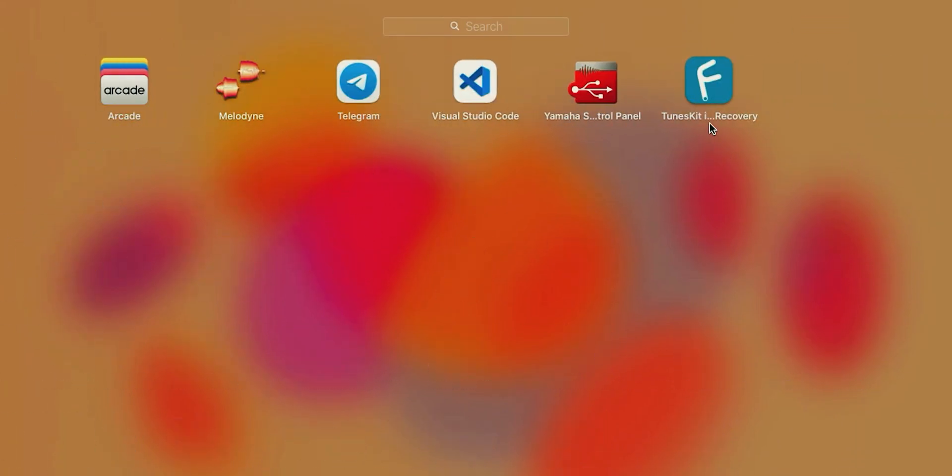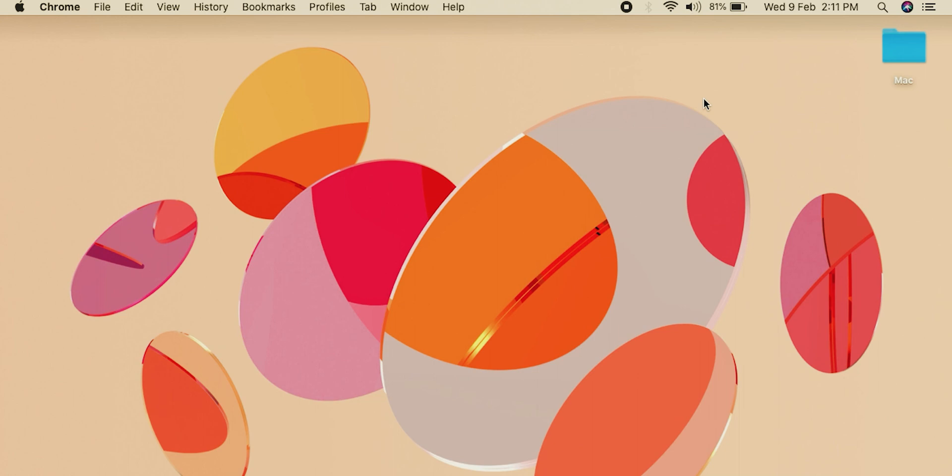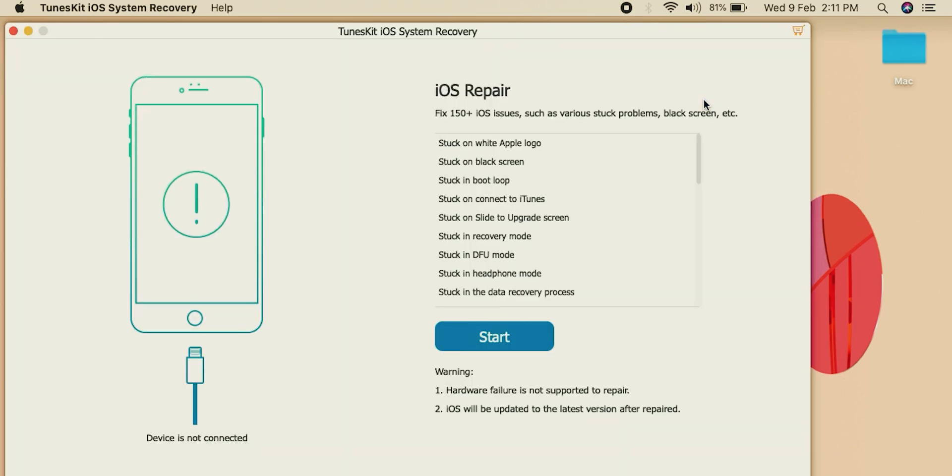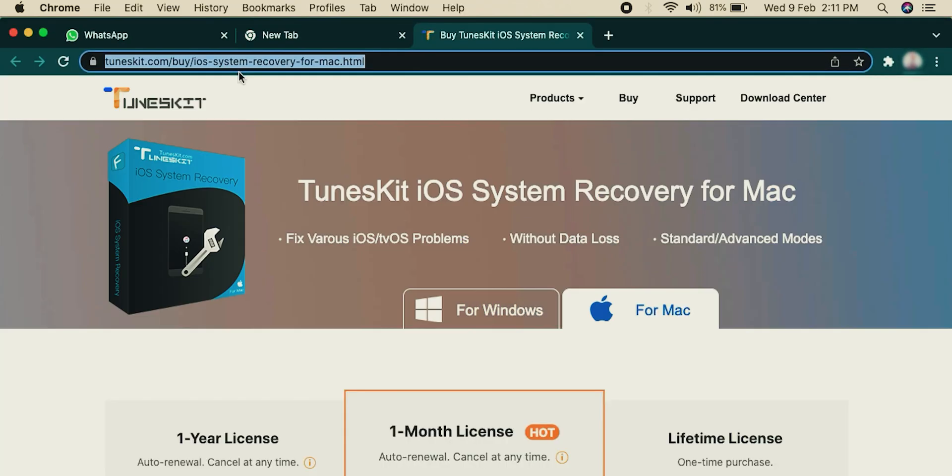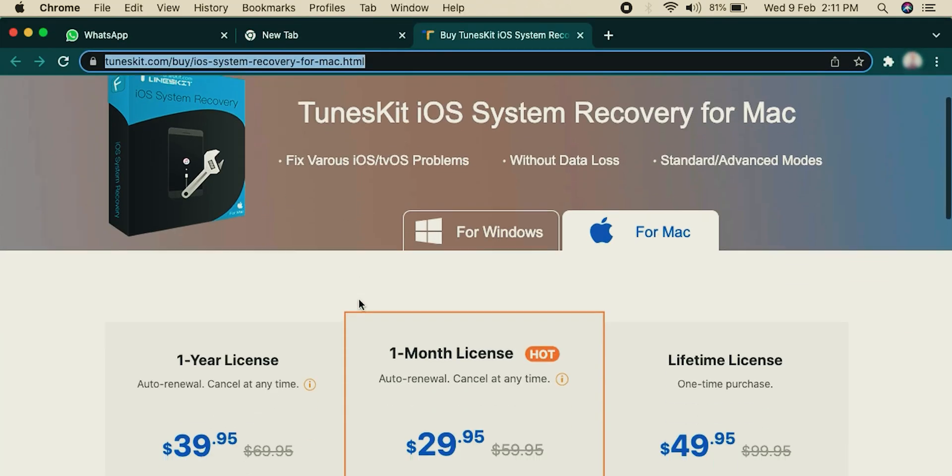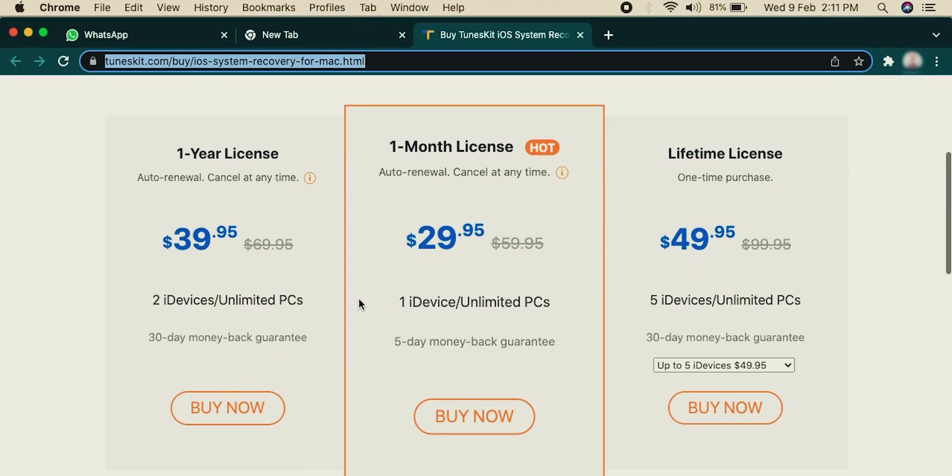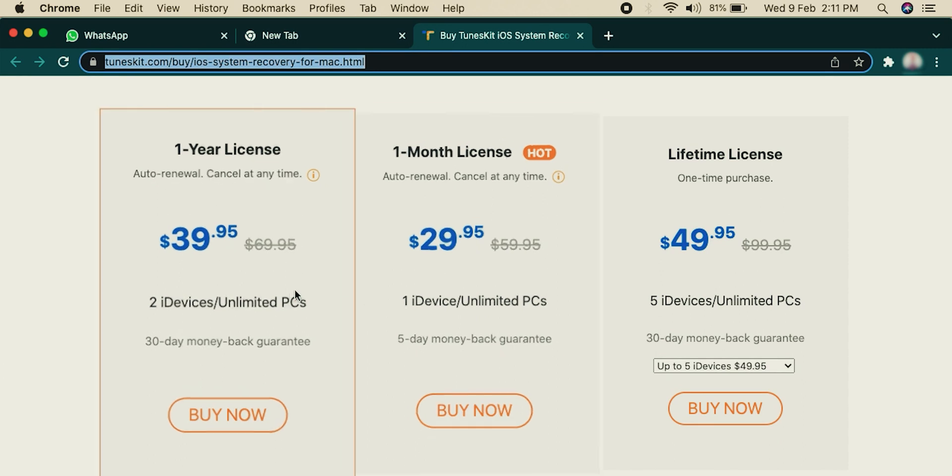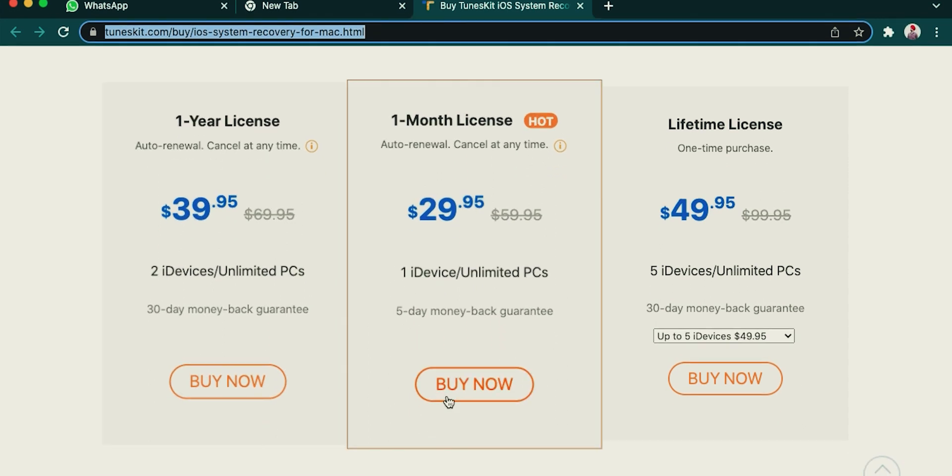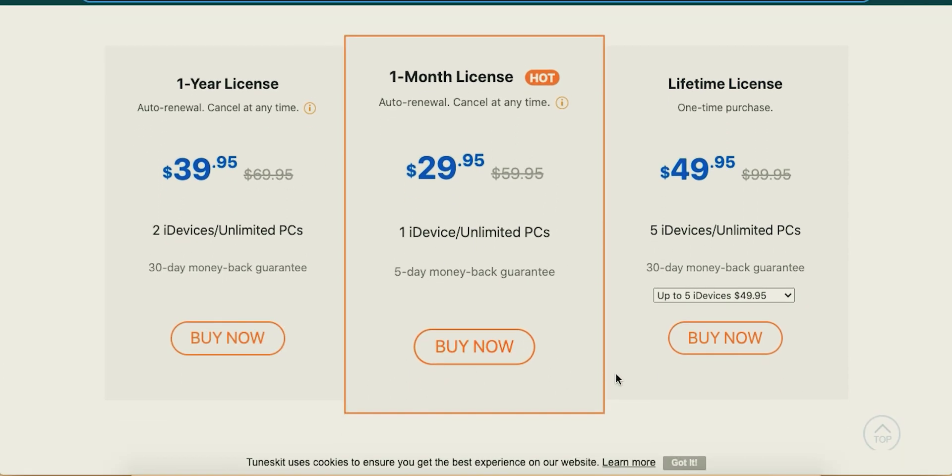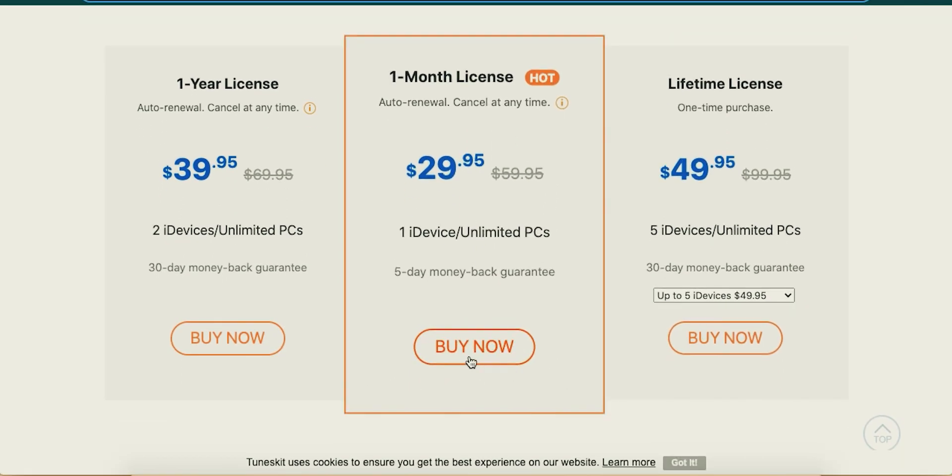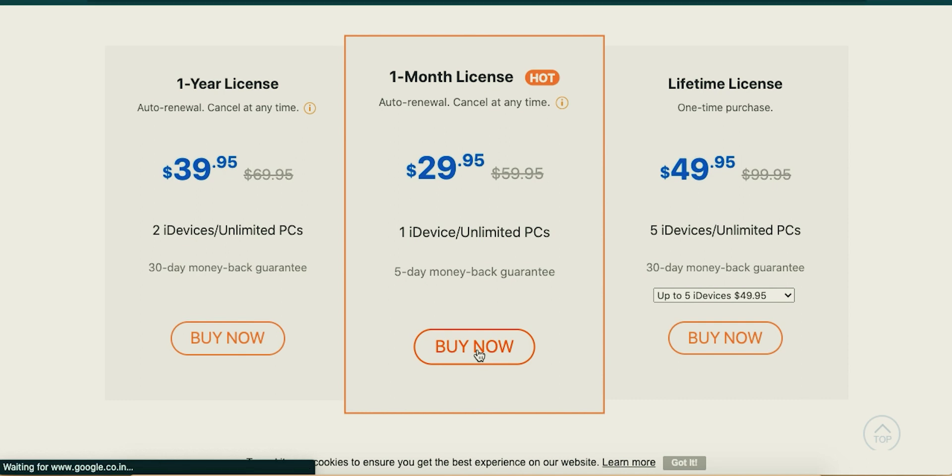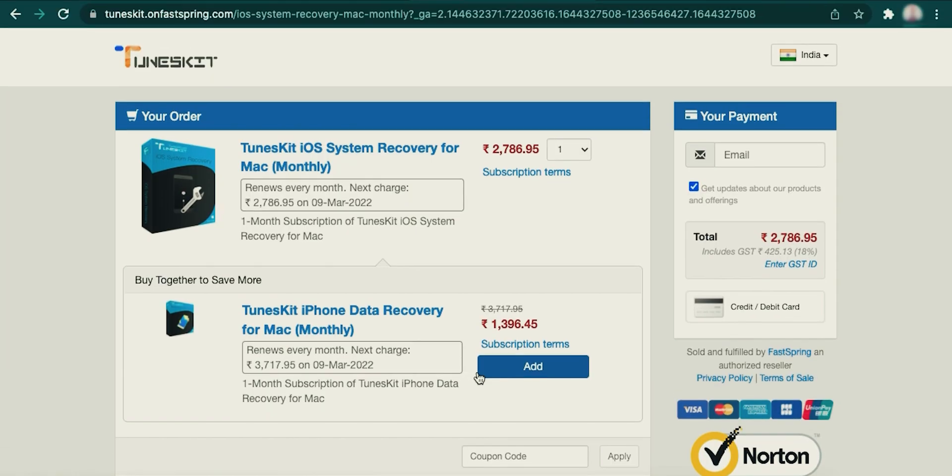Our next step is to register it. For that, go to Help and hit Buy Now. These are all three plans that TunesKit offers: the one year, one month, and a lifetime license. I recommend you to go with this one month plan because of its low pricing. It will get our work done.